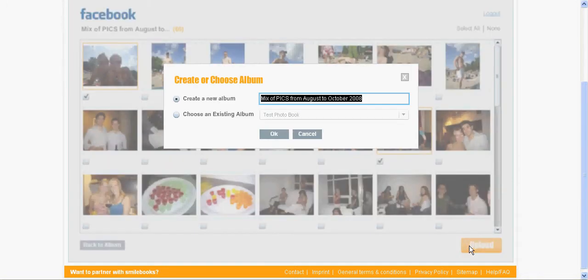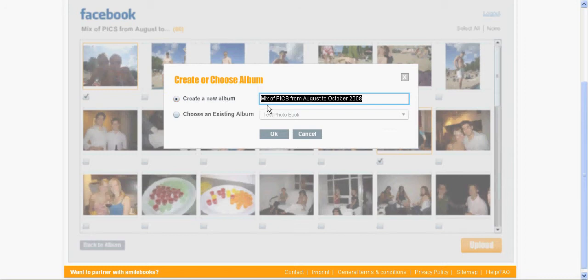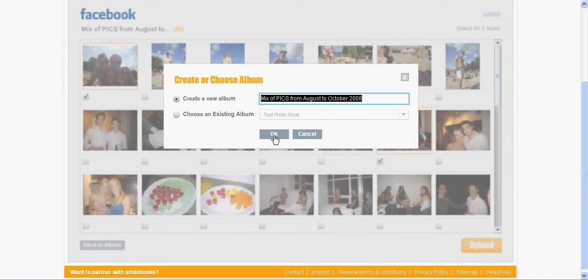Create a new album. It automatically takes the name of this photo album that you take the picture from on Facebook. You can also change it if you like. But I will leave it and click OK.